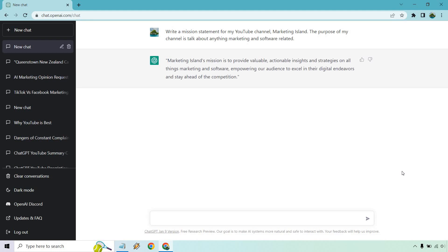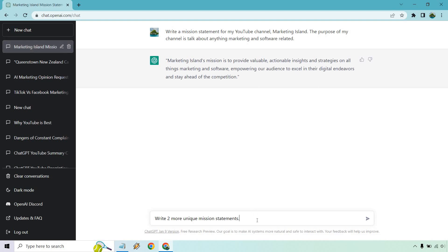Marketing Island's mission is to provide valuable, actionable insights and strategies on all things marketing and software, empowering our audience to excel in their digital endeavors and stay ahead of the competition. Cool. And don't forget when you're using ChatGPT, you can always ask for it to write more. So I'm going to do two more unique mission statements.